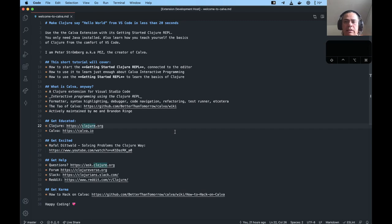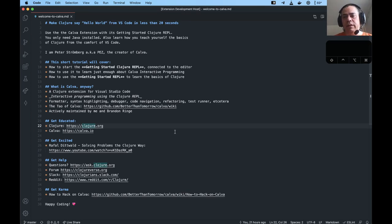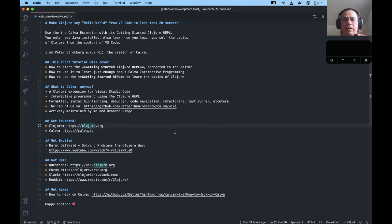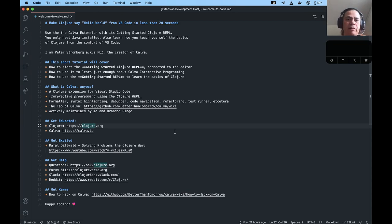It also makes it easy to navigate your source code or Clojure core or library code or even Java methods — something which Clojure coders have a habit of doing. Calva also has a debugger, it provides refactorings, it lints your code, it has a test runner, it does pretty printing, etc. Calva is actively maintained by me and Brandon Rinch. We try to give Calva users constructive and friendly support, and we get good help with this from other Calva users.